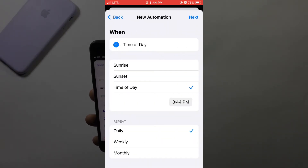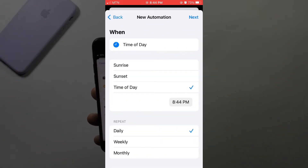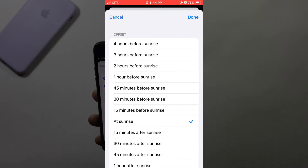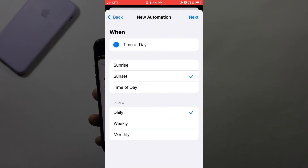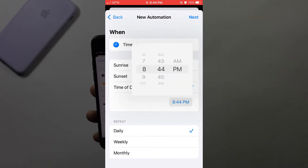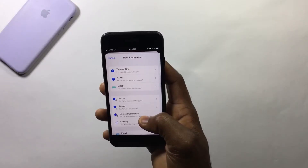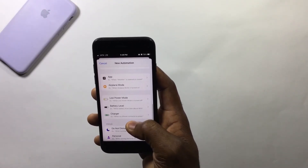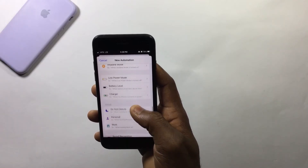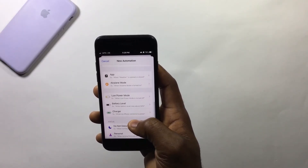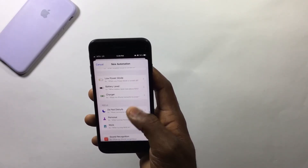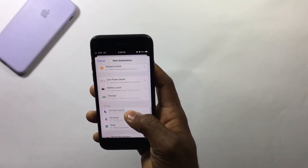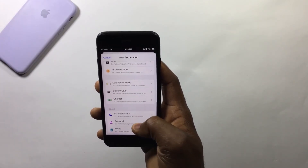For example, if you want to change your wallpaper every morning, you can tap on Time of Day and select sunrise, sunset, or a specific time of your choice. There are a lot of actions to choose from, but I want my wallpaper to change whenever I connect my phone to a charger, so I'll choose Charger.